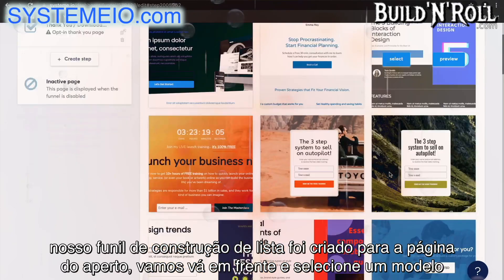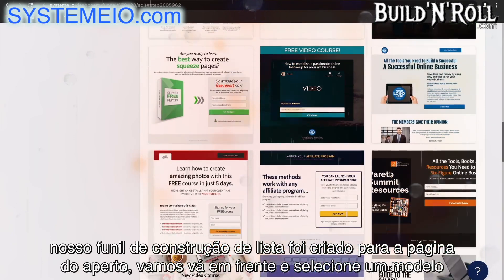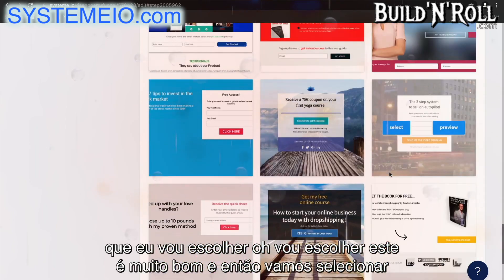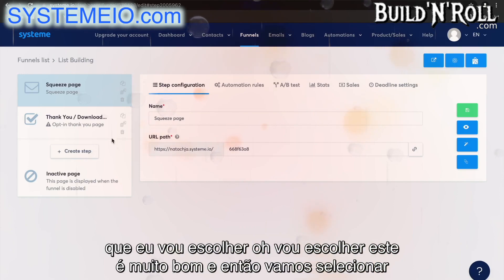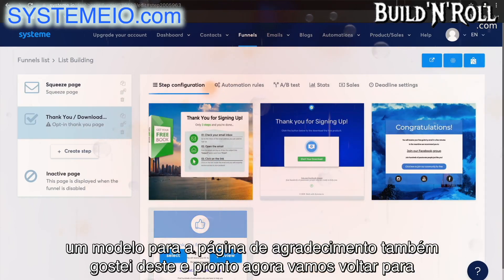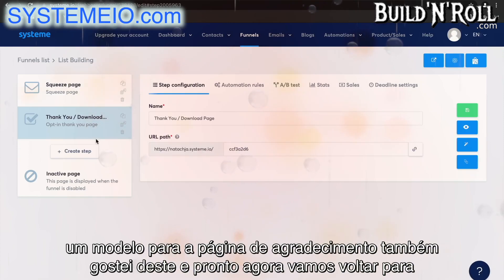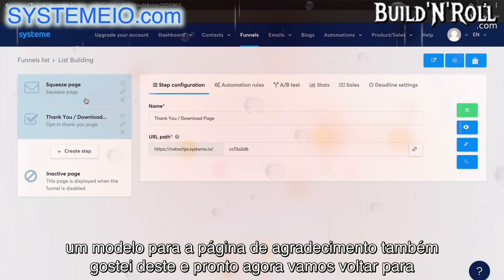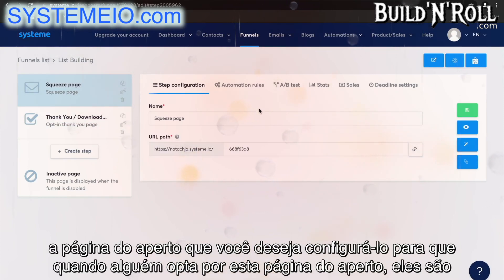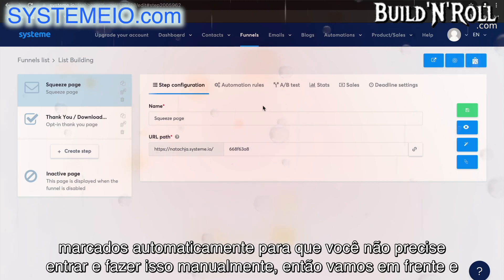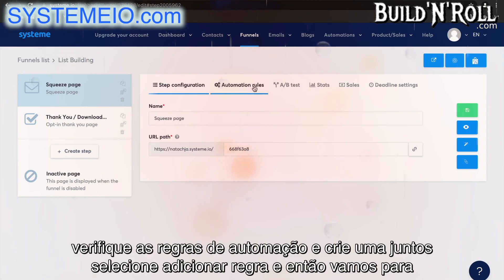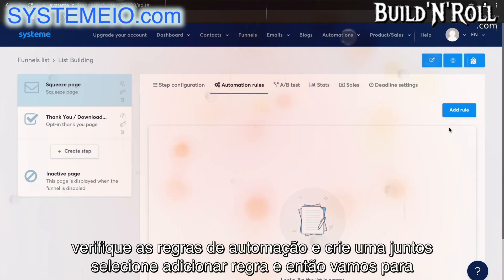For the squeeze page, let's go ahead and select a template. And then let's select a template for the thank you page as well. Now let's go back to the squeeze page. You want to set it up so that when someone opts into this squeeze page, they're automatically tagged — so that you don't have to go in and do it manually. So let's go ahead and check out the automation rules and create one together.